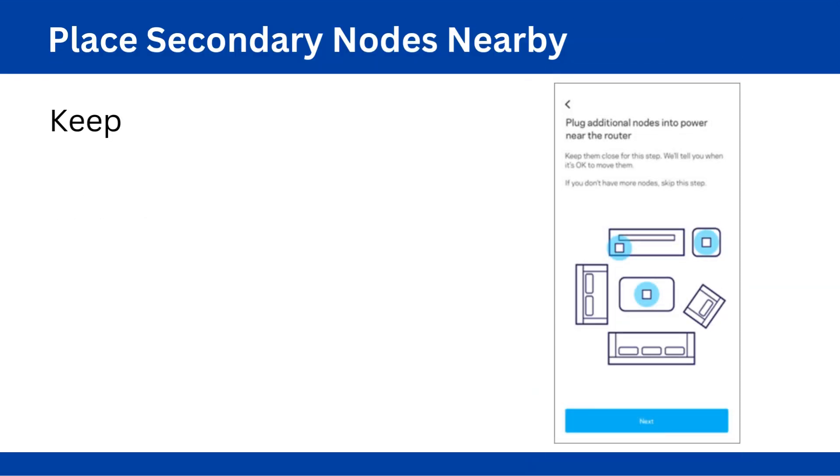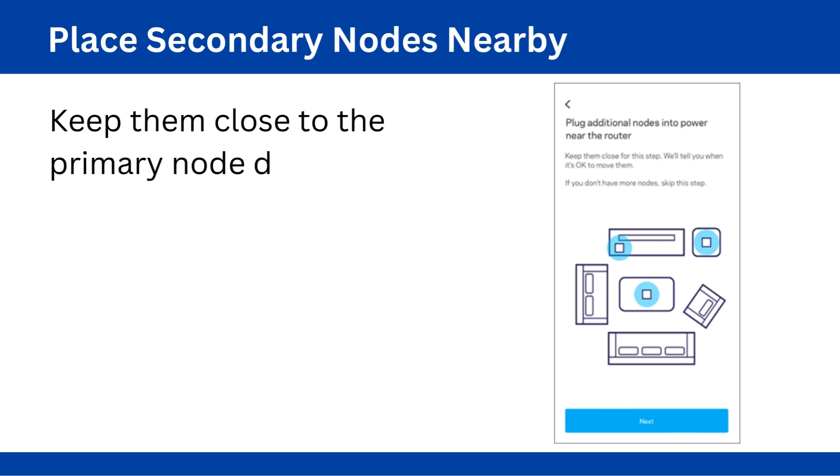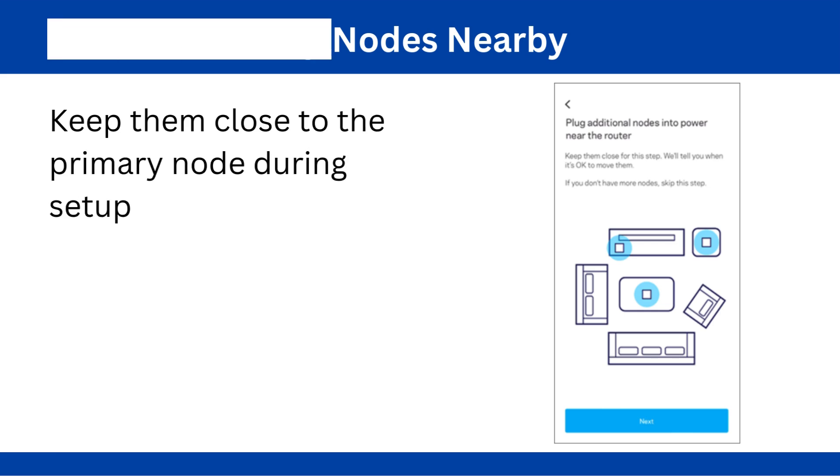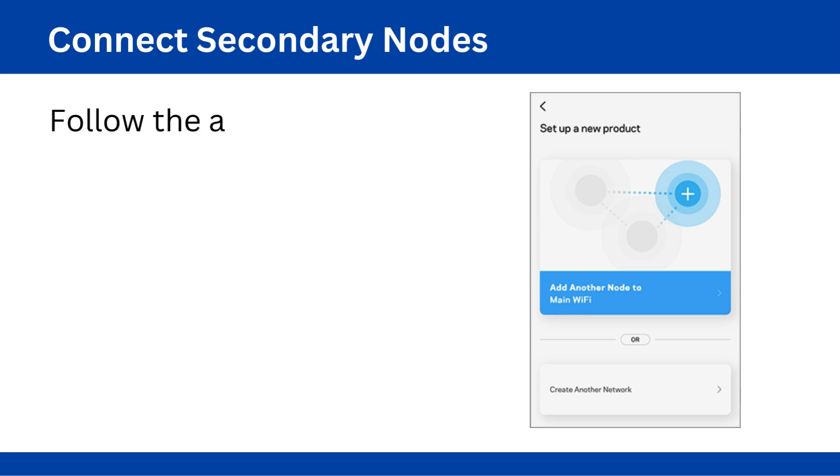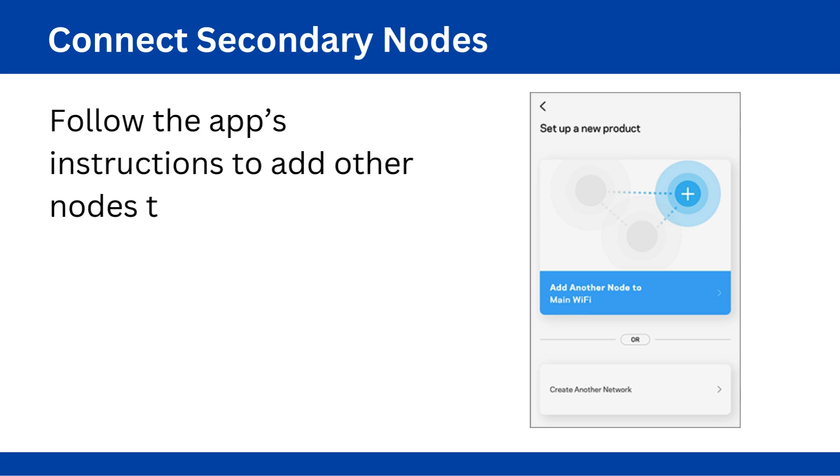Place secondary nodes nearby. Keep them close to the primary node during setup. Connect secondary nodes. Follow the app's instructions to add other nodes to the network.